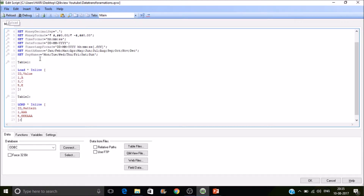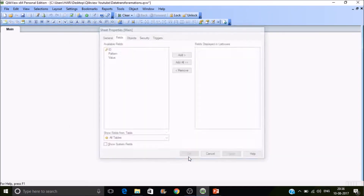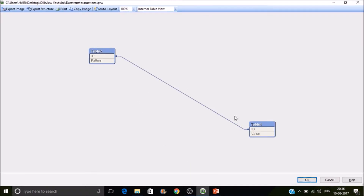Even though we are creating the table inline, the data will not be available in RAM until we reload the document. Once reloaded, it will create the table if it's defined in the QlikView script, or load data if fetching from a data source. Let's reload it. Now go to Table View with Ctrl+T — we can see two tables loaded and they are linked by ID.